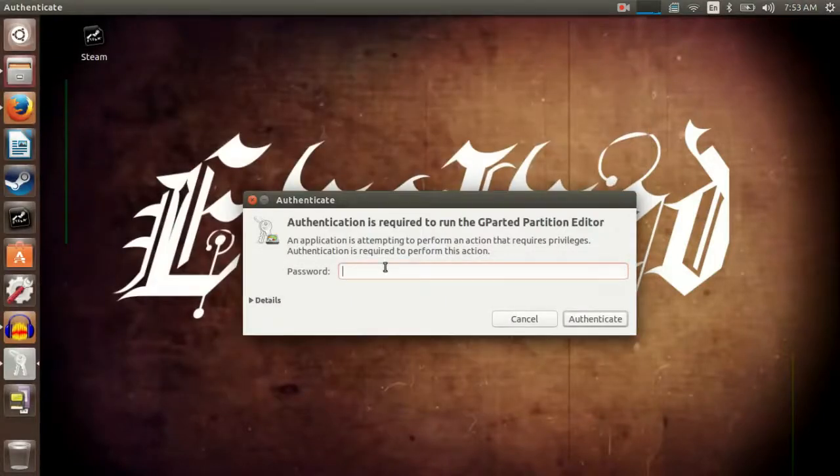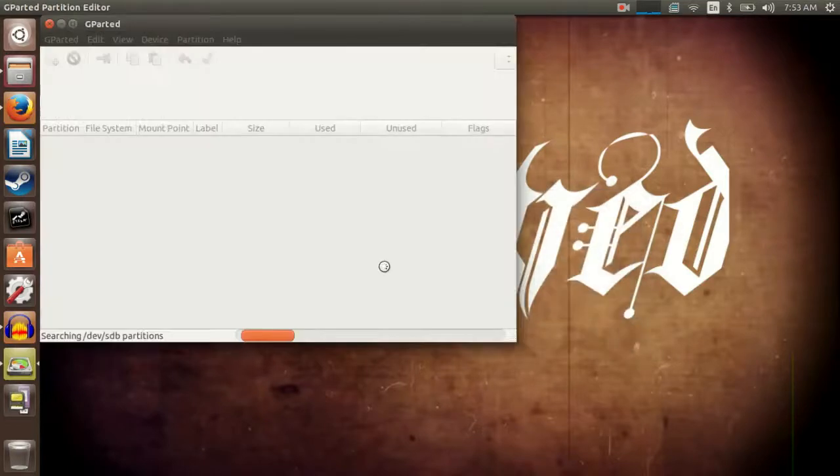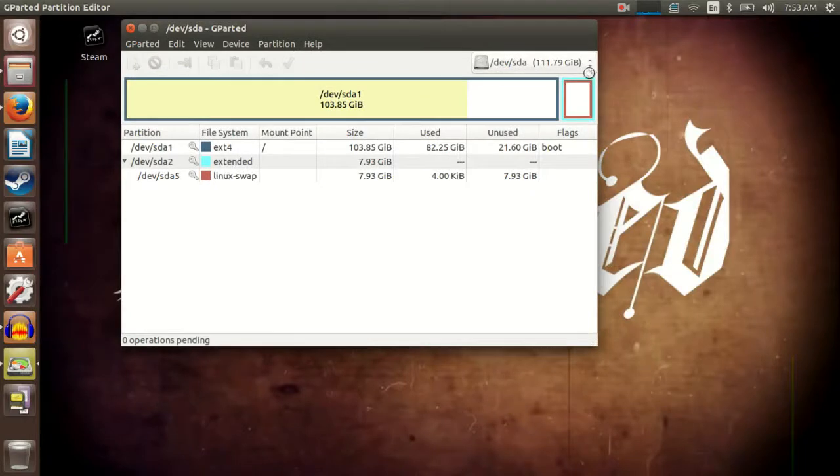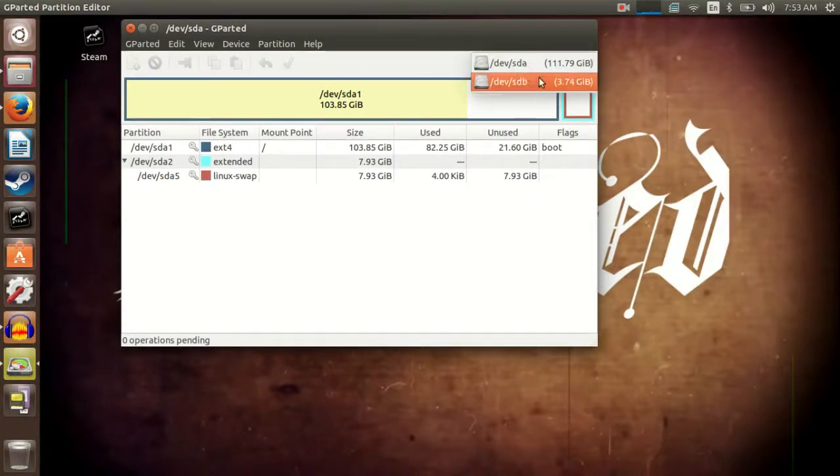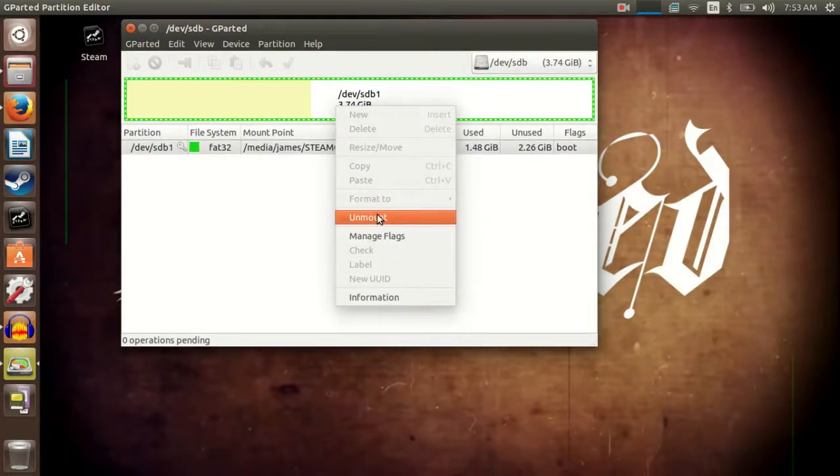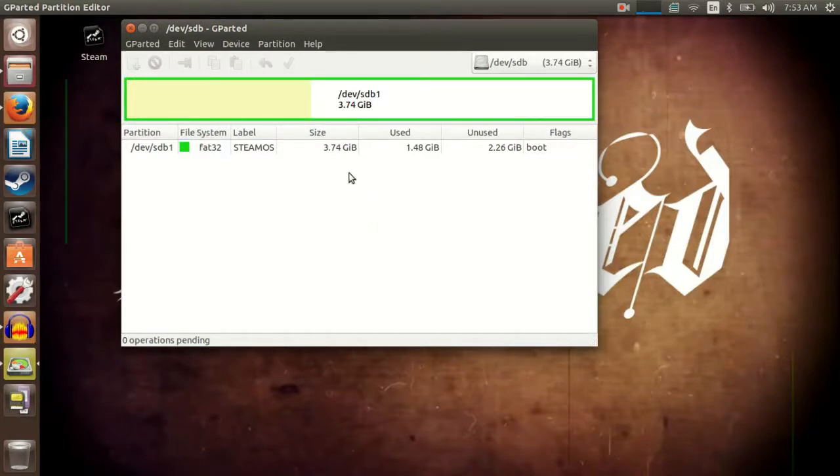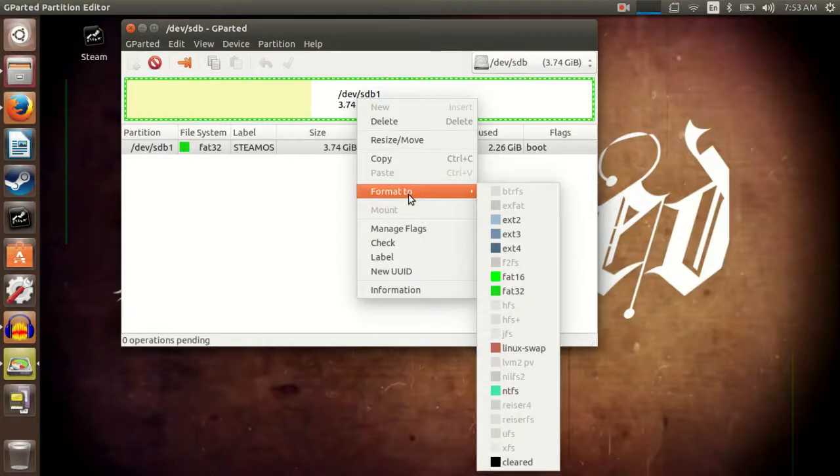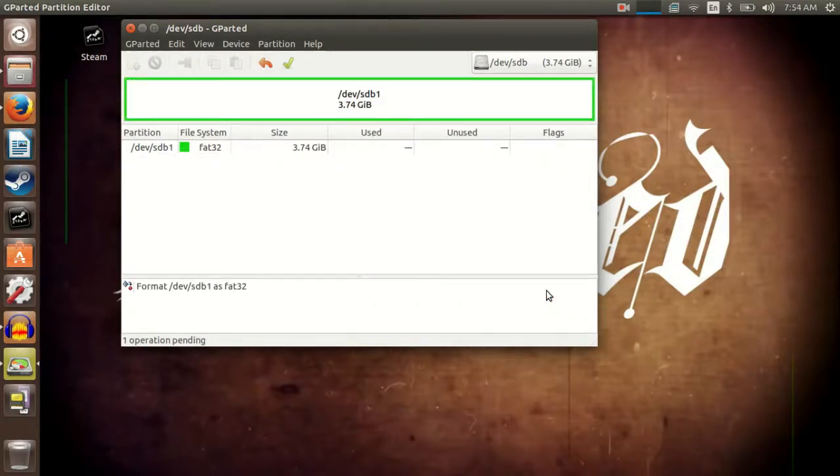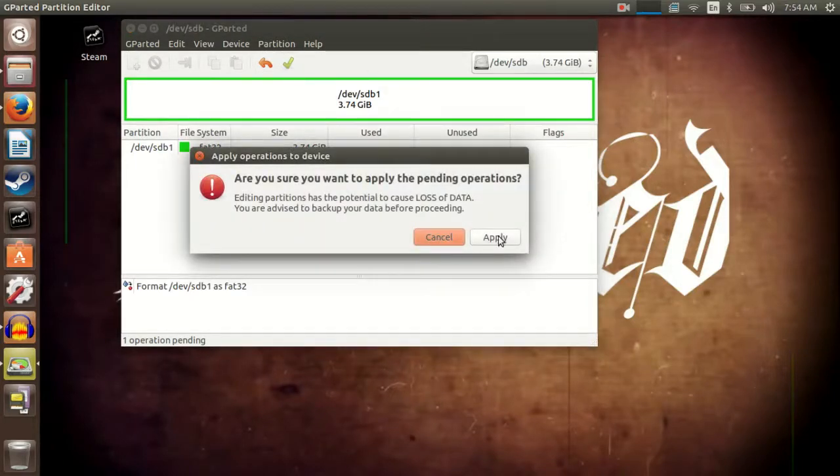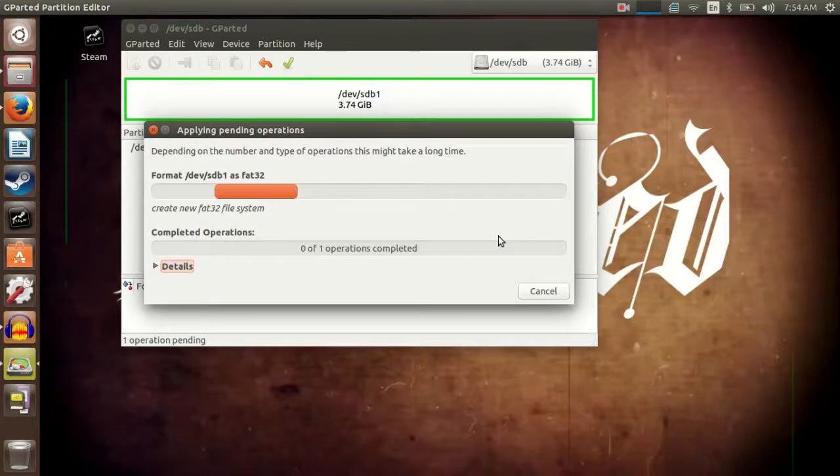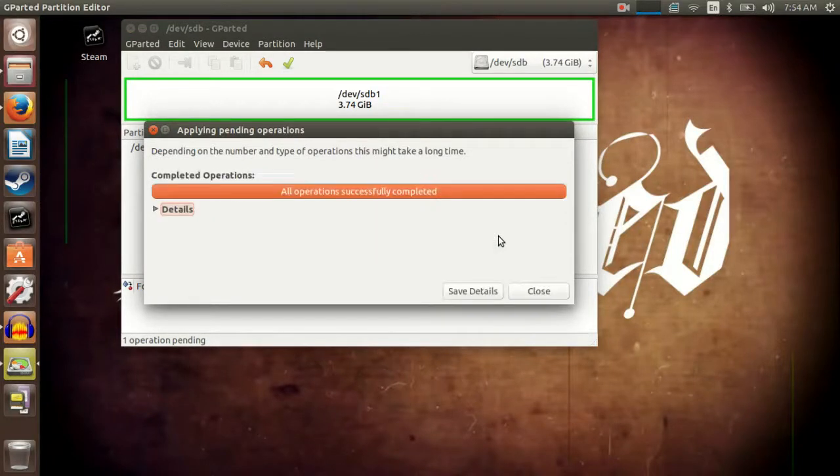I'll turn my password on. Switch to the flash drive. Now right click on it and hit Unmount. Then right click on it again and go to Format to FAT32. After that, hit this check mark up here. Click Apply. And now it's done.